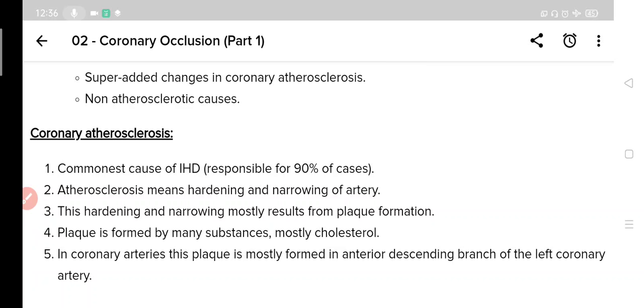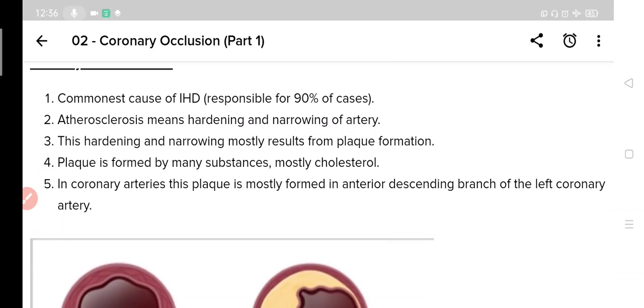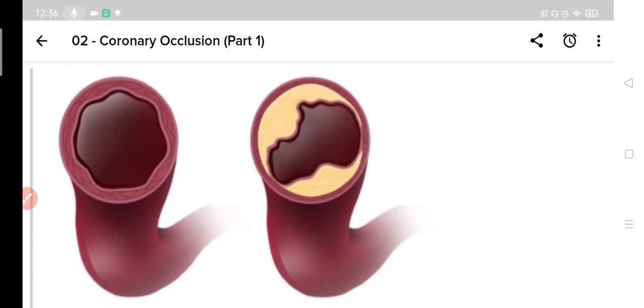Atherosclerosis in coronary arteries is caused mainly by the buildup of plaque inside the coronary arteries. This plaque is mainly built of cholesterol. Here you can look at how a normal artery looks and how an artery with plaque buildup looks in this image.